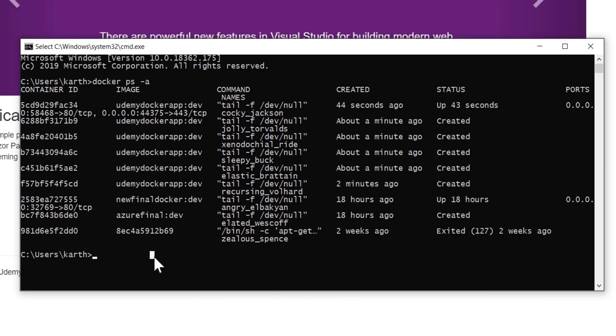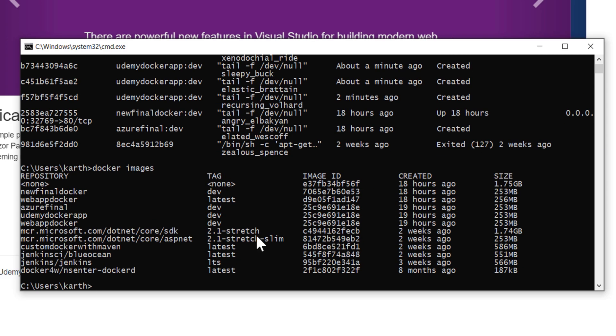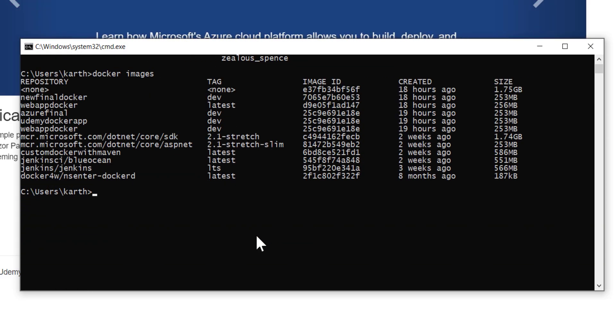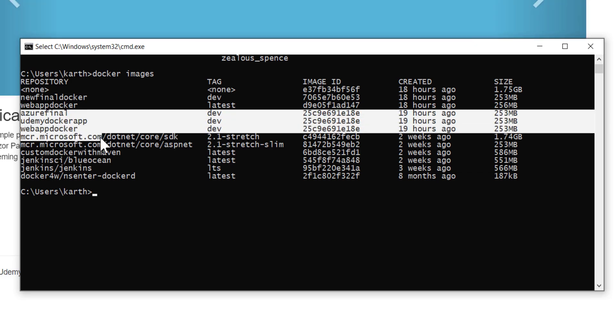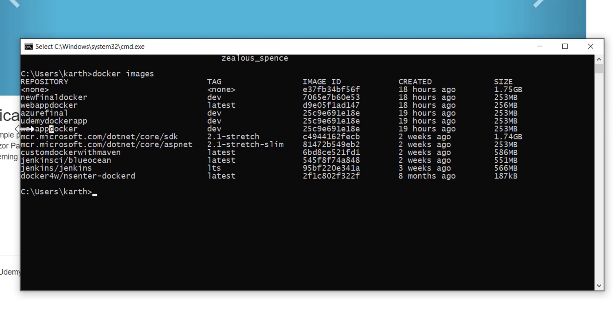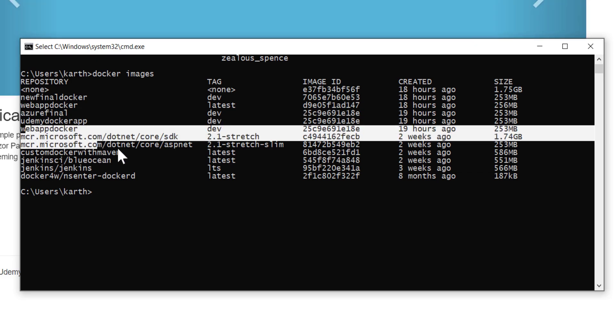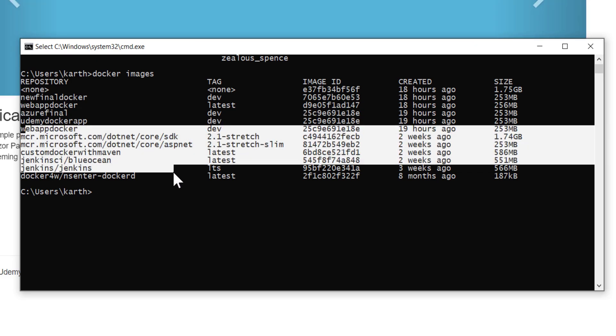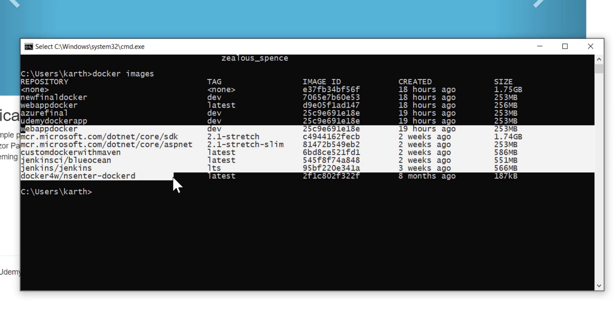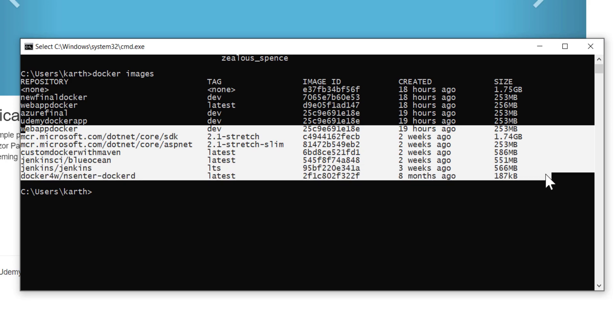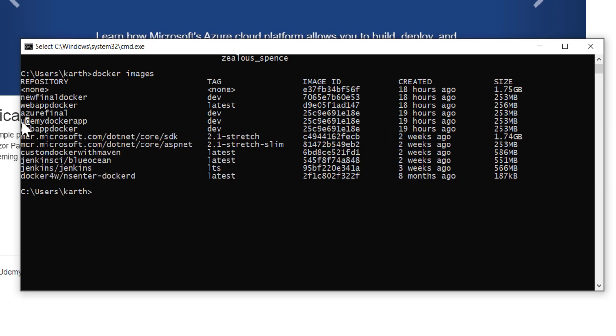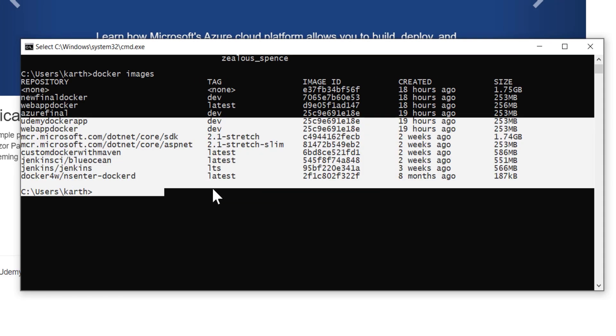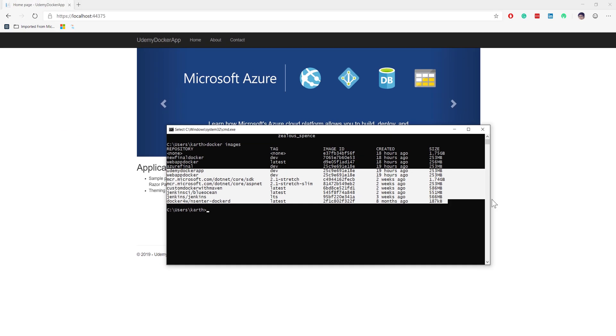If I show you what images I have got, you can see that I have different images, something like Azure Final, Udemy Docker app, web app Docker, and many different Docker containers pulled from the actual repository of the Docker hub. This is the way that we can run code using local Docker.